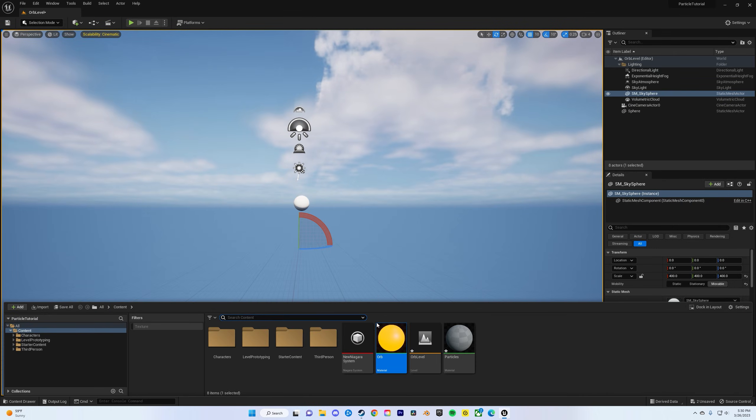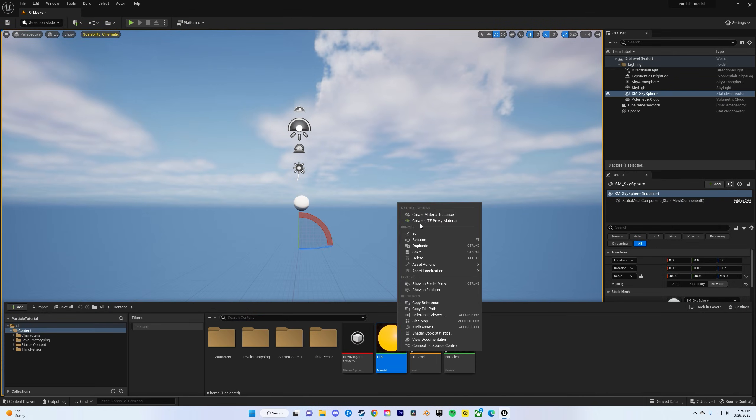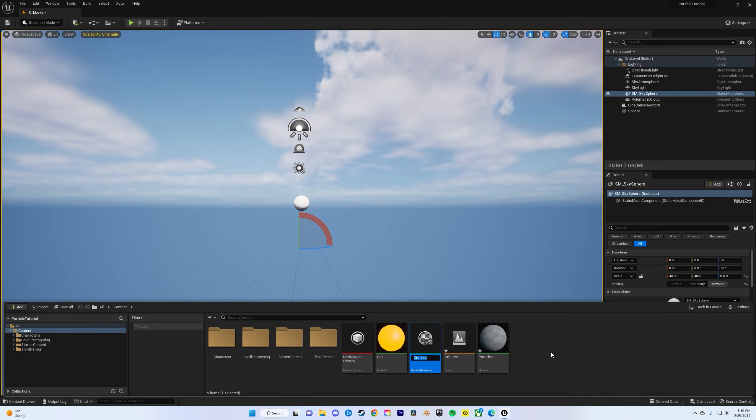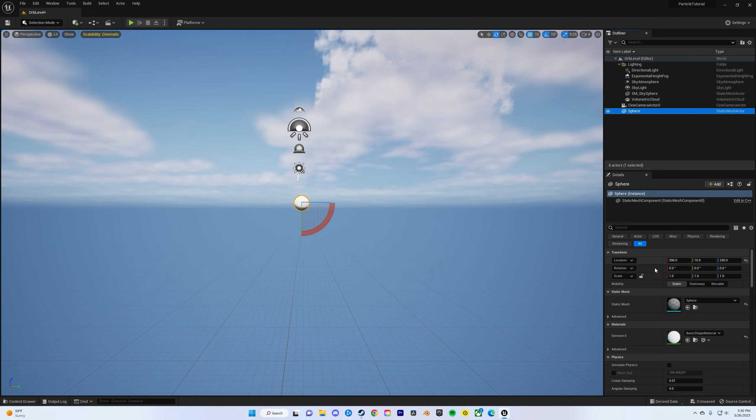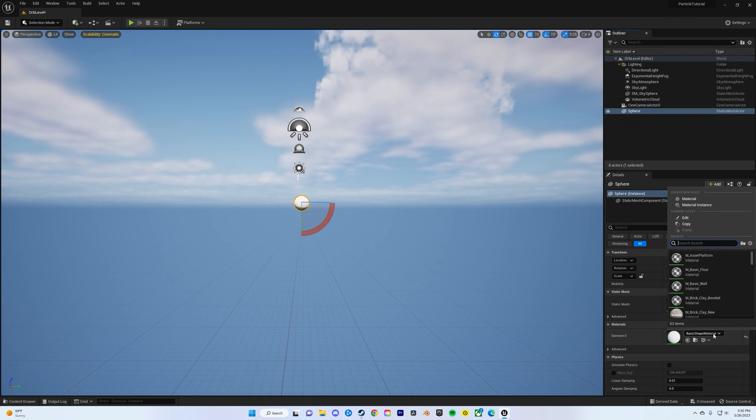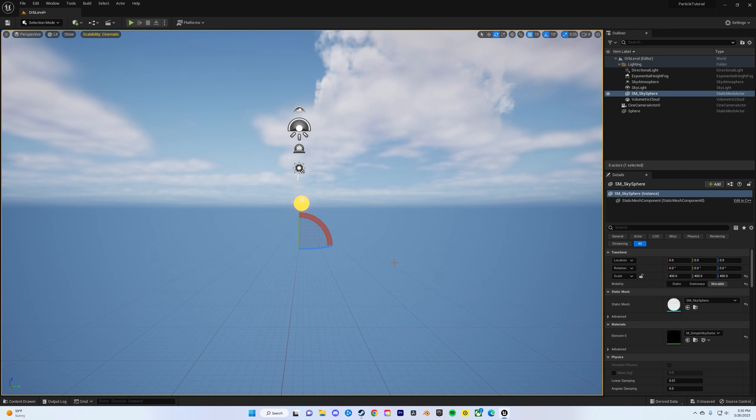Bring out your content drawer, right-click, create material instance, then click on your sphere, type in the name, and add the instance.